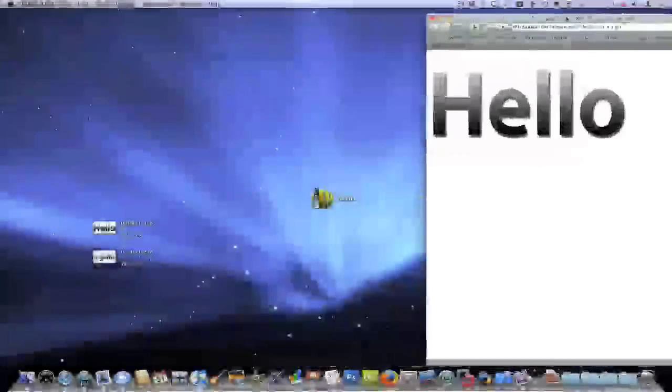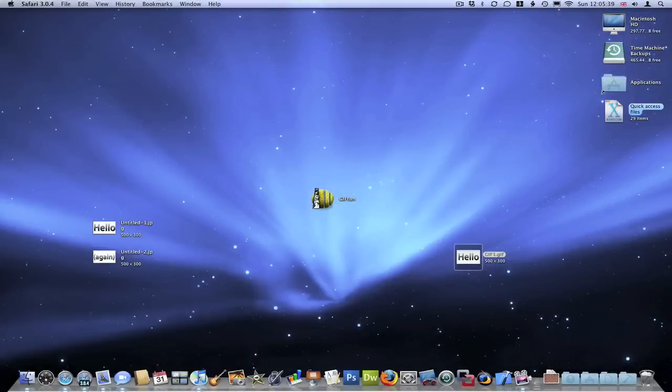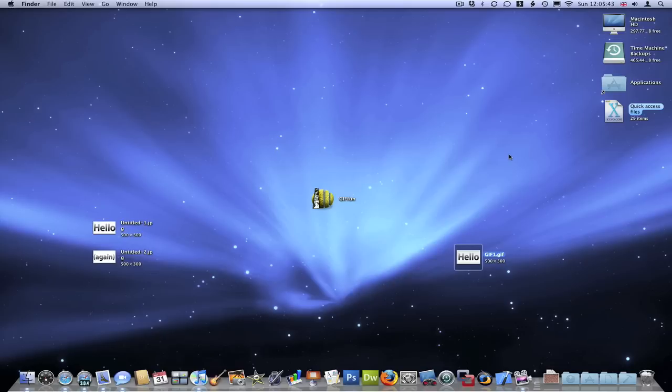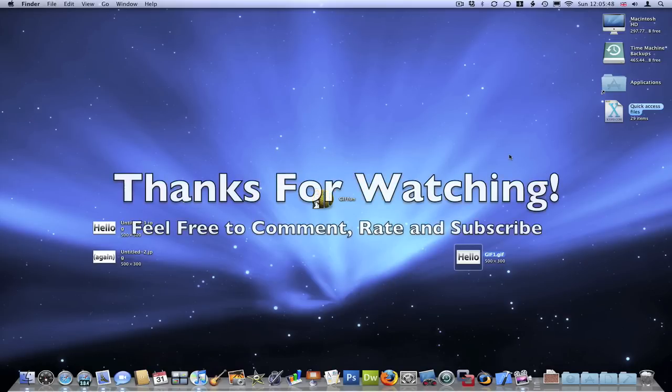So thank you for watching this quick tip video. I hope you enjoyed it. I hope you've learned a useful tip there. Thank you for watching. Please comment, rate, subscribe if you liked the videos. Goodbye.